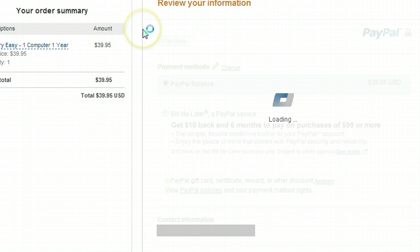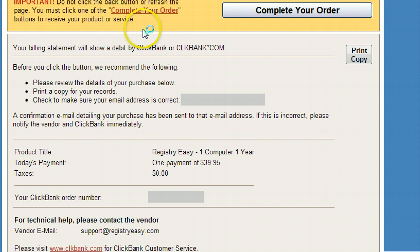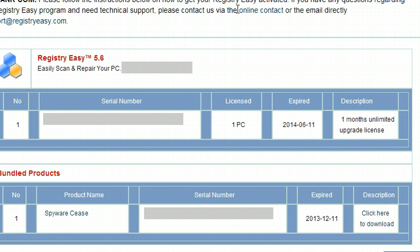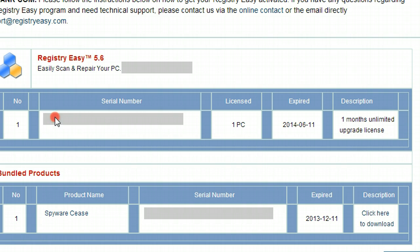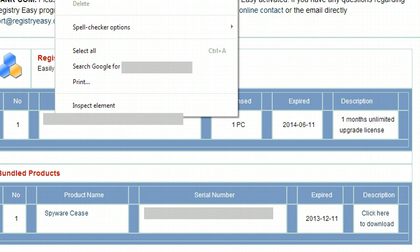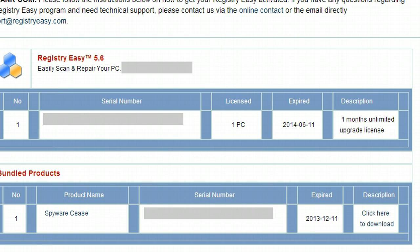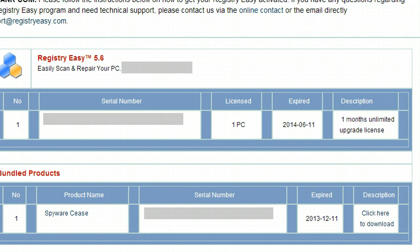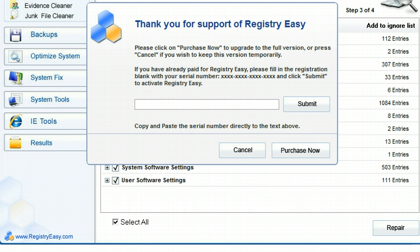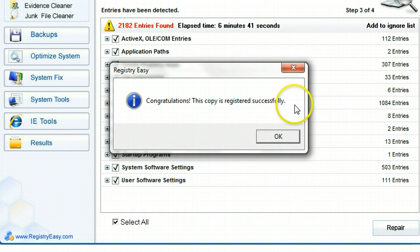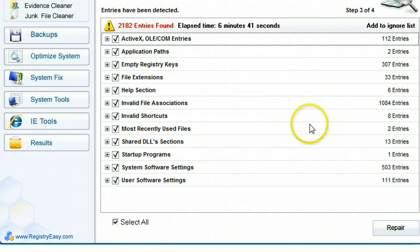And guys, I'm setting up Registry Easy right now. Within a matter of minutes now, you can see I'm going to hit complete order. And boom, we have our serial number right here. Sorry guys, I have to blur out my serial number again because I know a lot of you probably would try to steal it. But I'm going to put this in here. Hit submit. And great, now my copy is registered successfully.